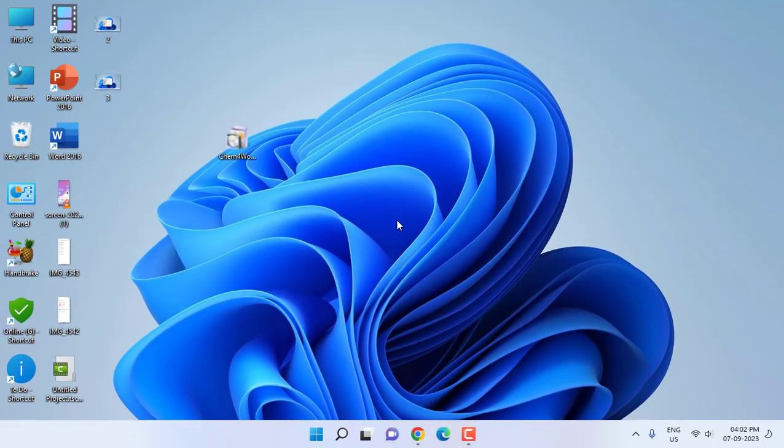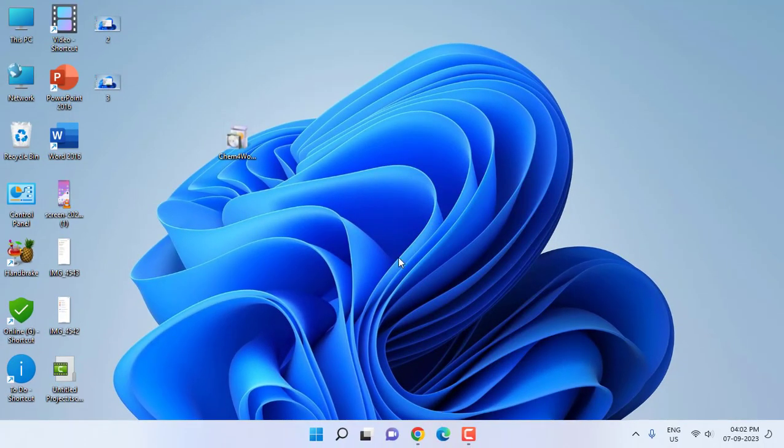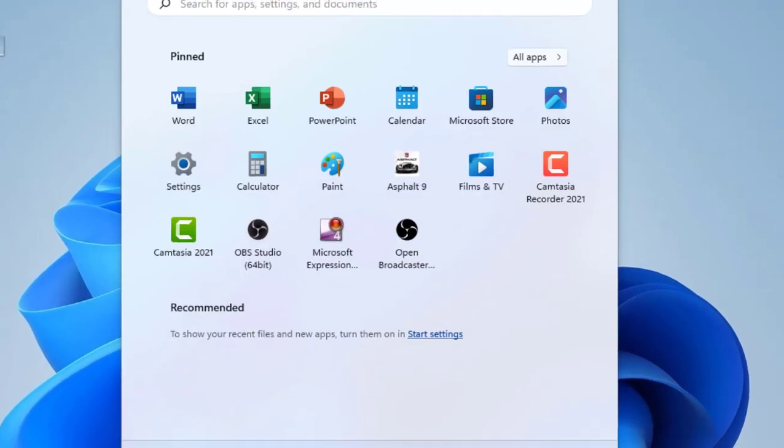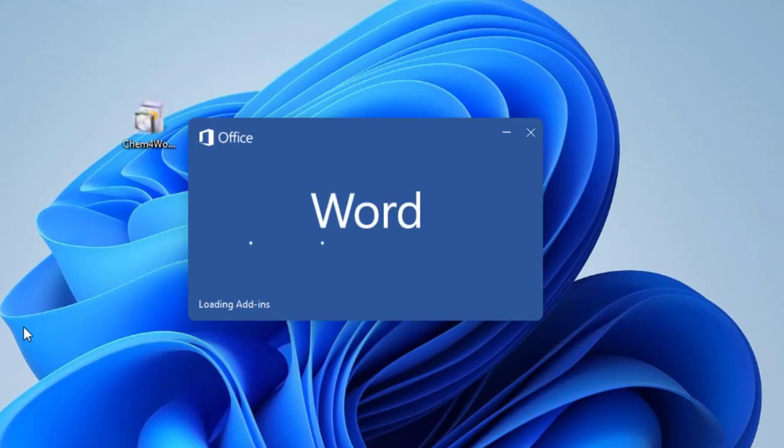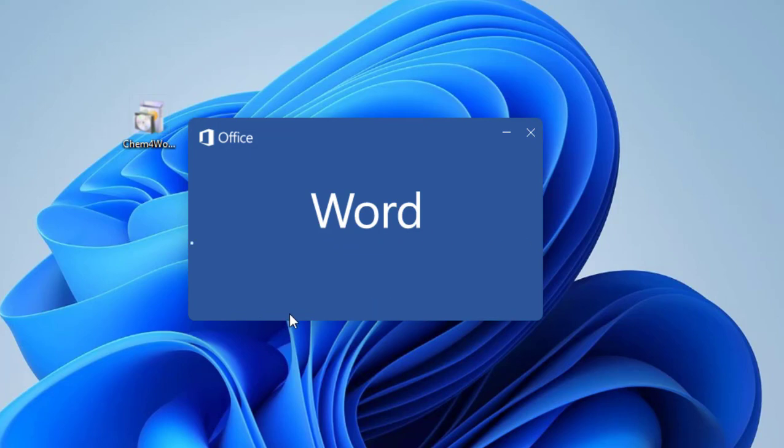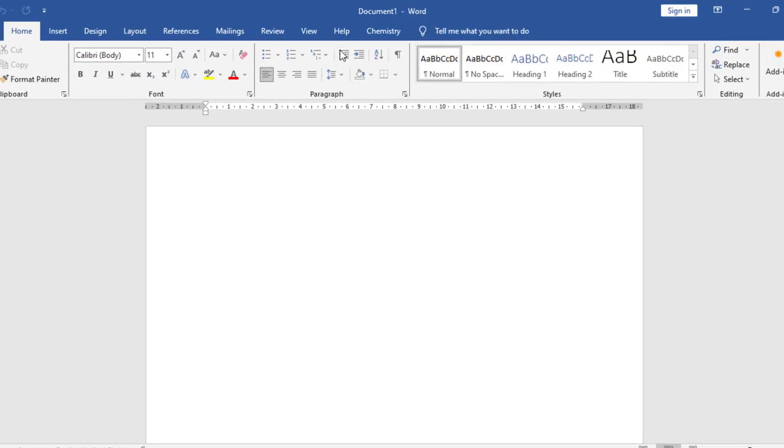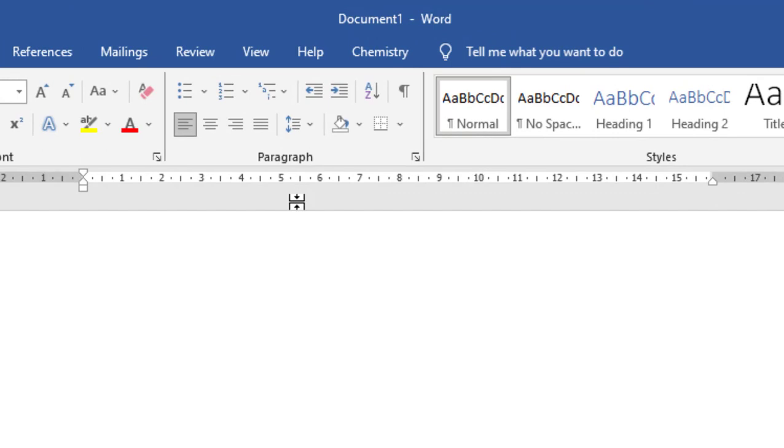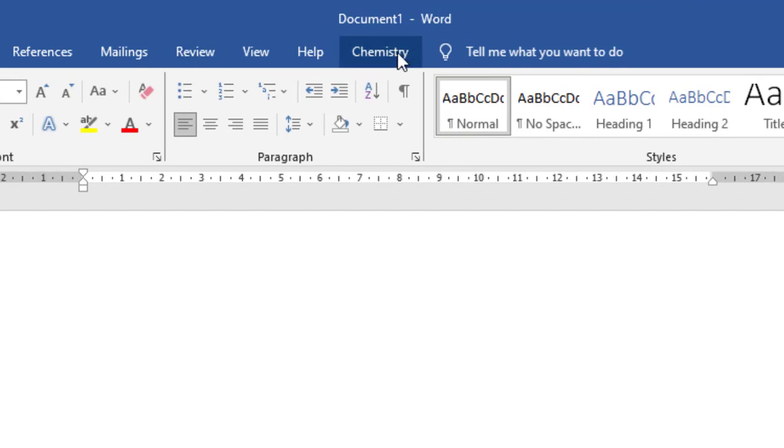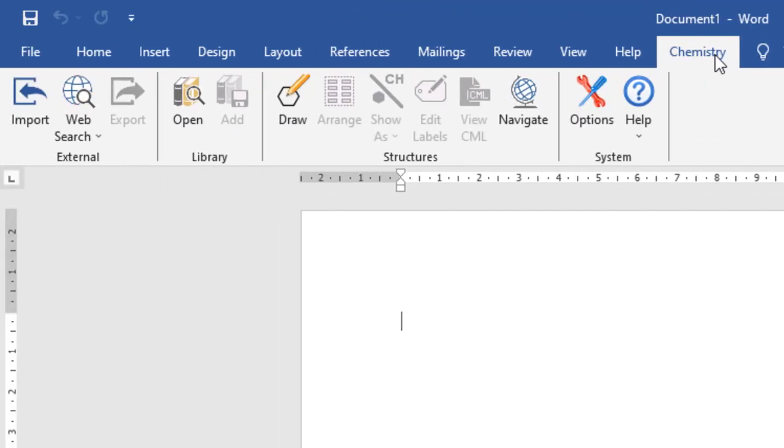Open Word now. First time it will take a little time to open Word. As you can see, chemistry add-ins for Word. That's it. Now you can see the chemistry tab is available in your Word document.